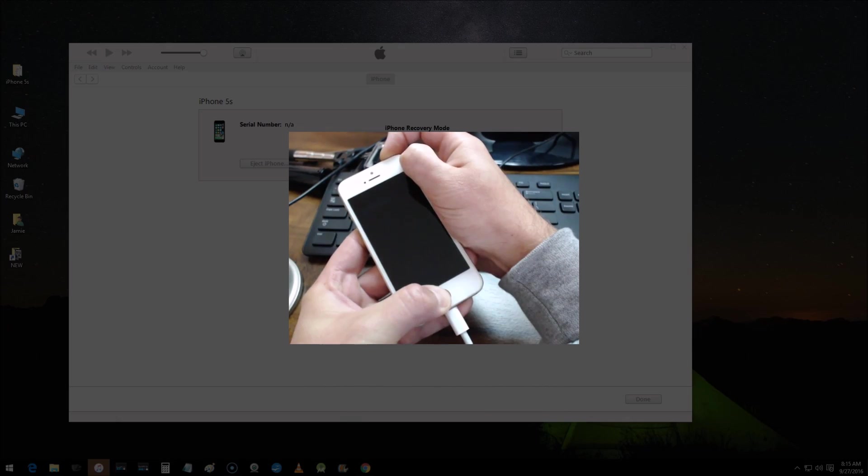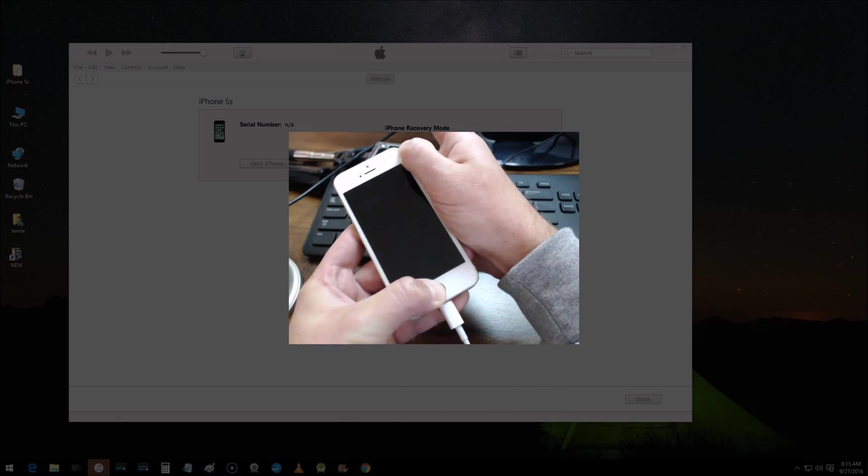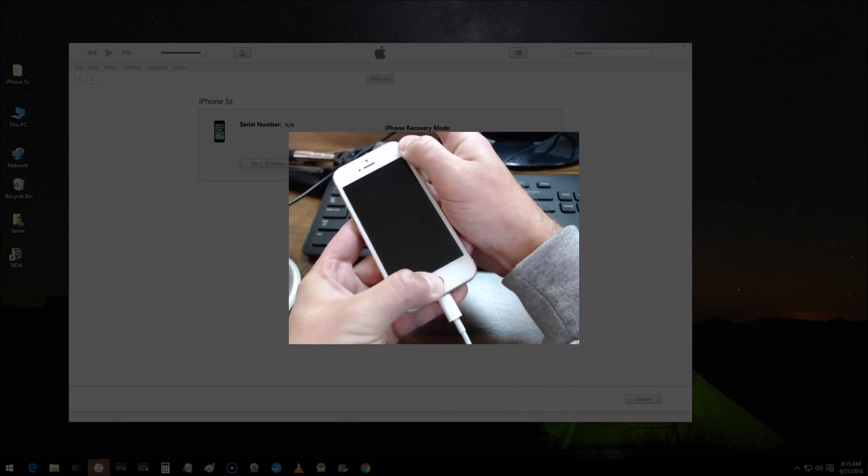Then what you want to do is release the power button and continue to hold the home button once the screen goes black.